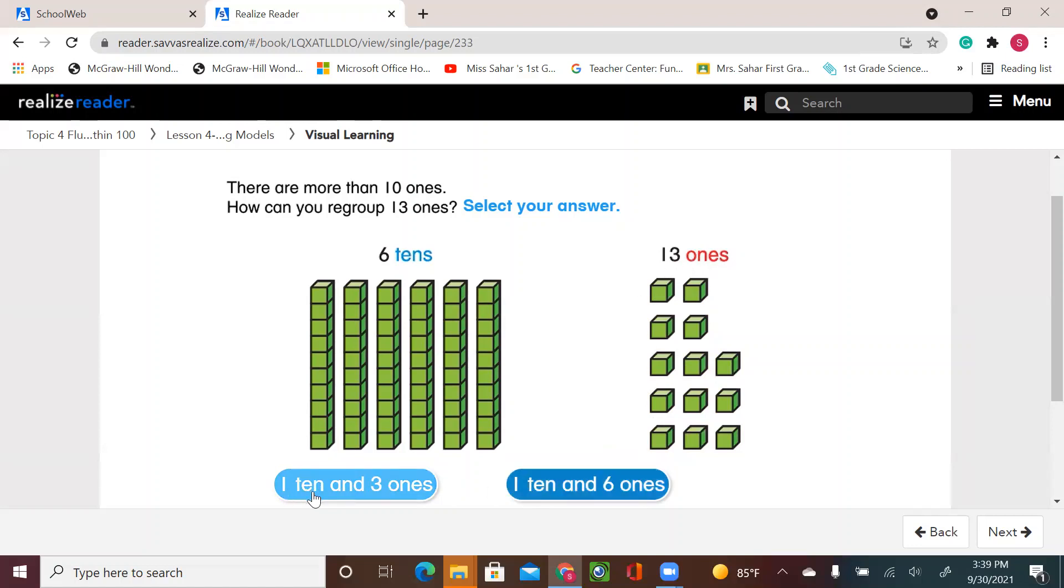So what do you think? One ten and three ones or one ten and six ones? I know 13 means one ten and three ones.